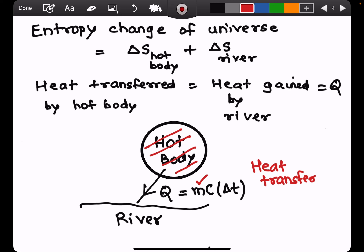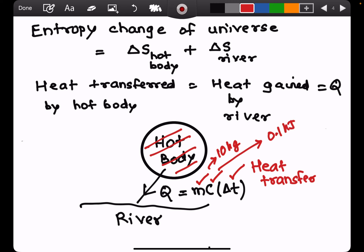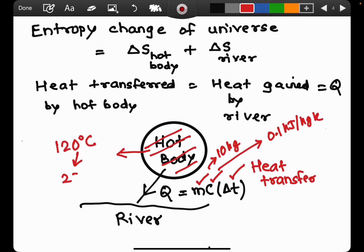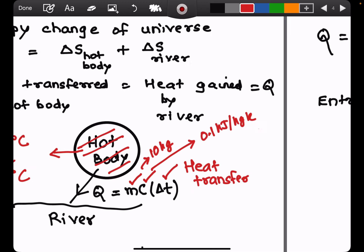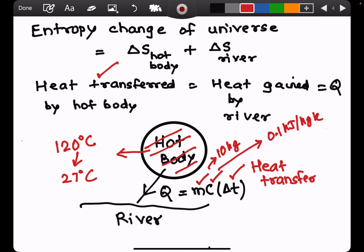The heat transfer expression is Q = m × Cp × ΔT. Mass of the hot body is 10 kg, specific heat is 0.1 kJ/kg·K, and the temperature difference is from 120°C down to 27°C. Performing this calculation gives a heat transfer of 93 kJ. This heat given by the hot body equals the heat gained by the river.